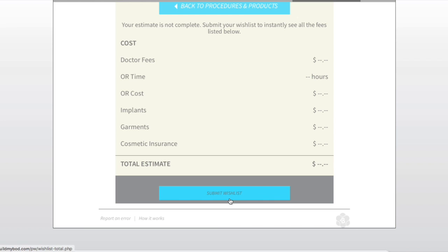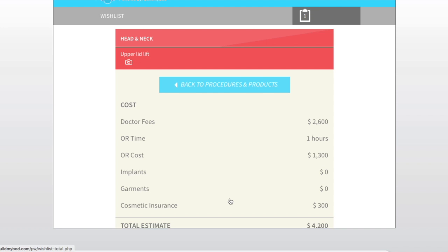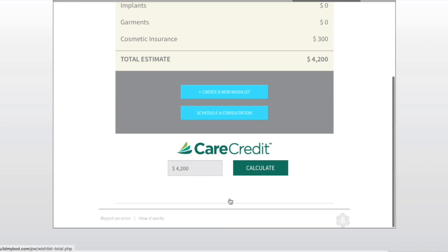After logging in and submitting their wish list, they immediately receive a breakdown of cost on the screen as well as an email. Both the healthcare provider and patient receive this email.